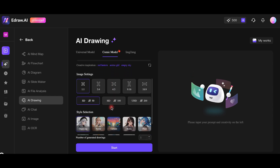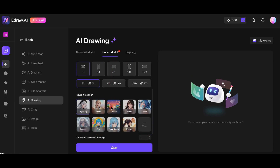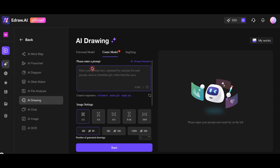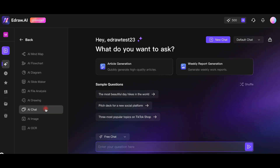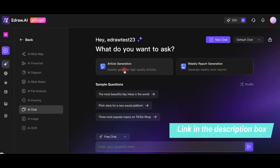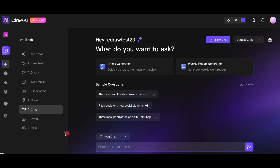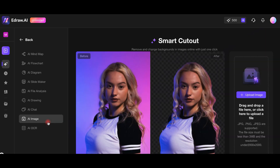So whether you're a student, teacher, or professional, this tool can simplify your work and boost your productivity. If you want to experience the power of eDraw AI first-hand, check out the link in the description box to start your free trial and unlock your creativity. A huge thank you to eDraw AI for collaborating with us on this review.